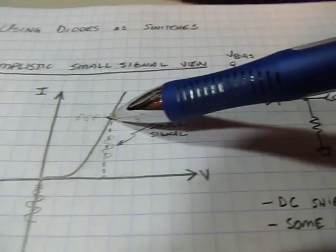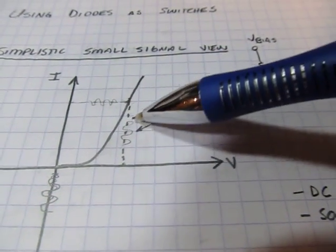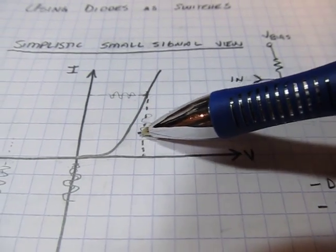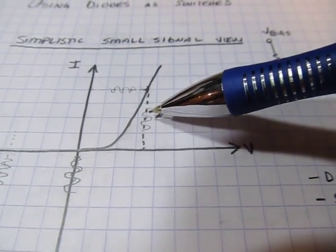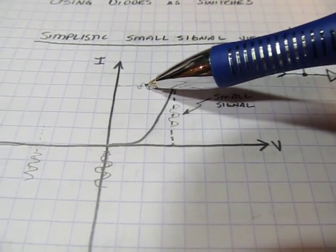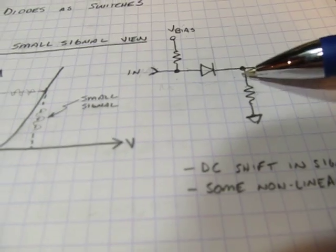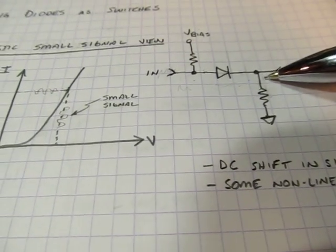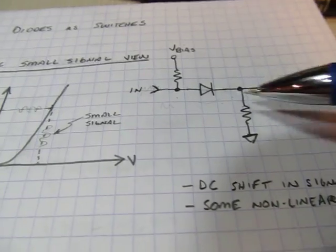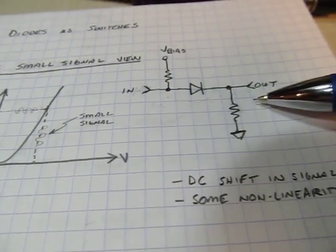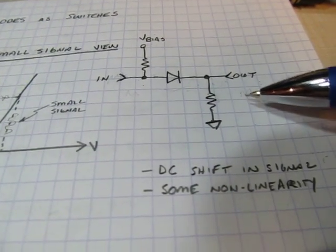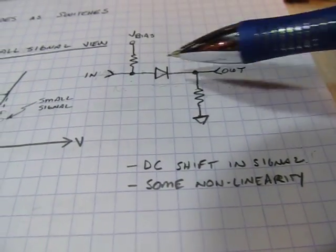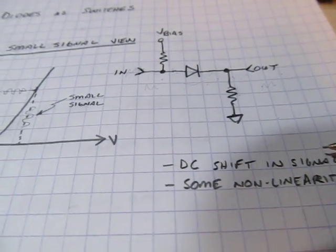Now if we apply a small signal, say at the input here, that's really going to just represent a small variation of the bias point. That small variation of the bias point will result in a small variation in current. So that small variation in current will also allow that voltage to kind of appear on top of this resistor here. So essentially that small voltage that we applied basically just appears over here. And the only really change that we've made is it's been shifted down by the diode voltage, but the signal is still there.